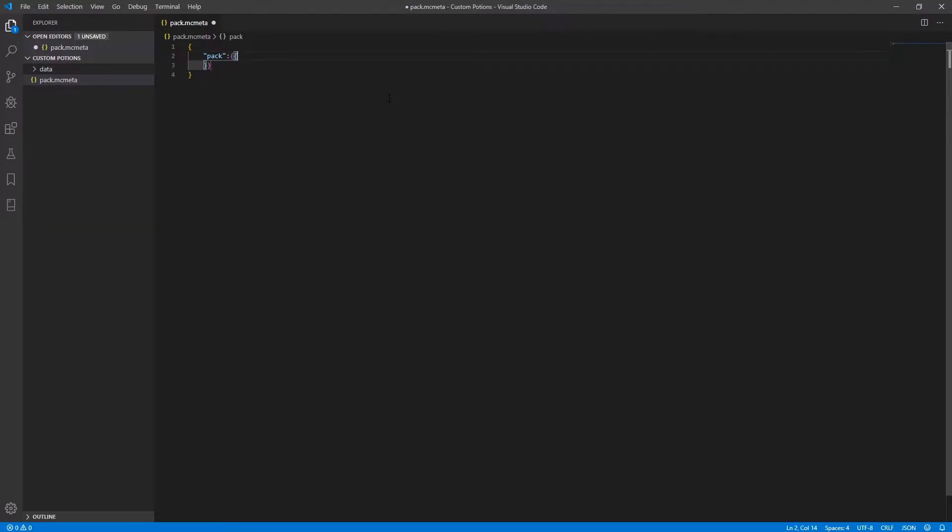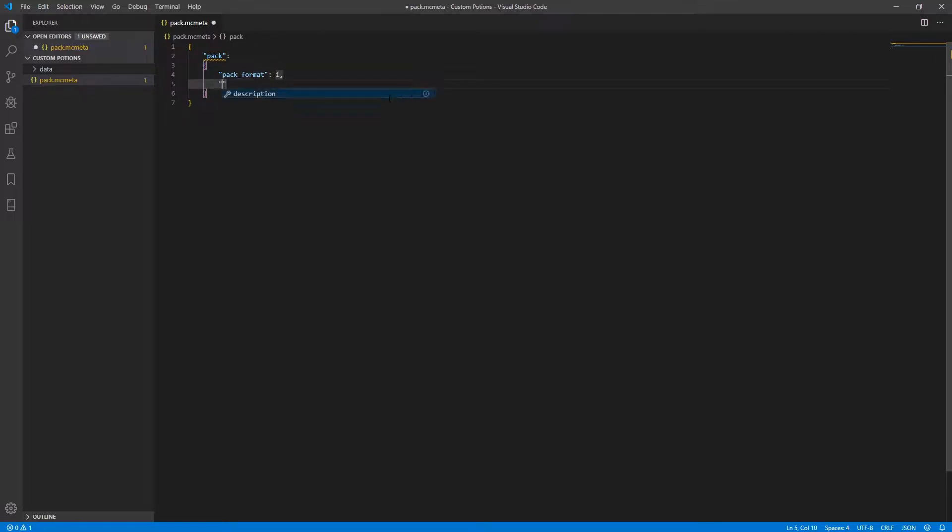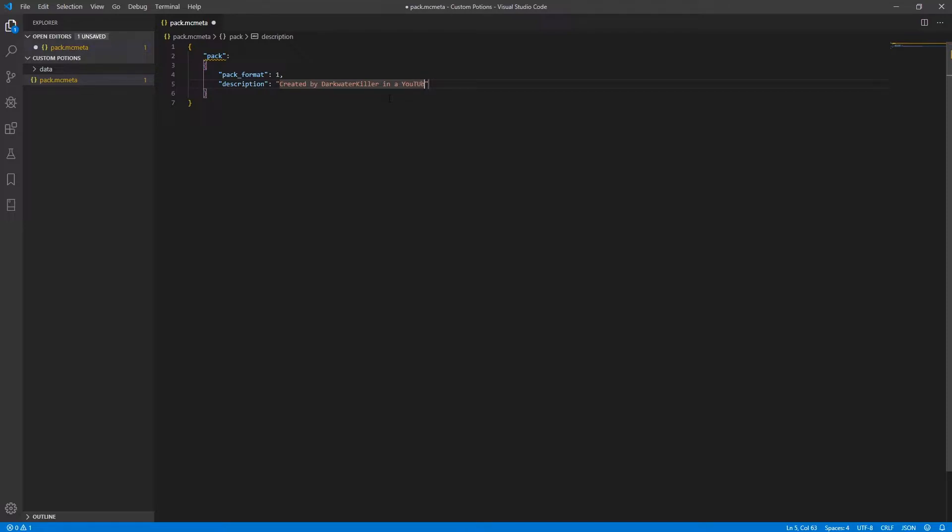Open more braces. Pack format and type in the number one and description and I'm just going to say created by DarkwaterKiller in a YouTube tutorial series and go ahead and save that.